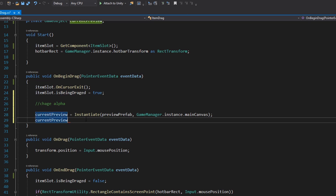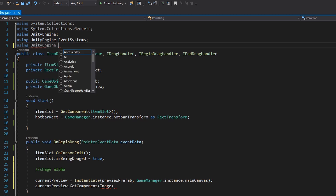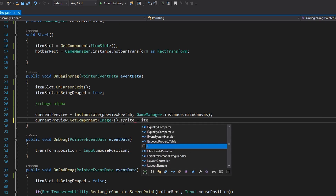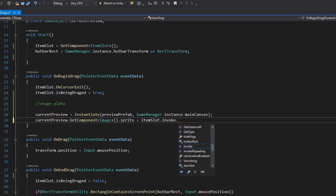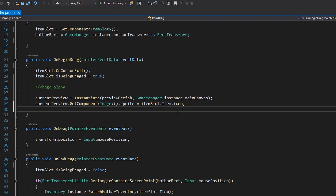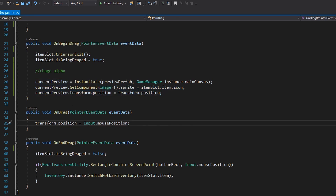We want to get the current preview's Image component — and to use this we need 'using UnityEngine.UI'. Then set the sprite to itemSlot.item.icon, so it has the same icon as the item this sits on. We also have to set up the new position, so currentPreview.transform.position equals this transform's position. When we drag we don't want to move this game object — we want to move the currentPreview.transform.position instead.